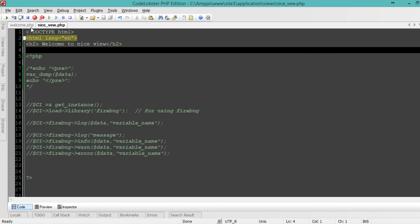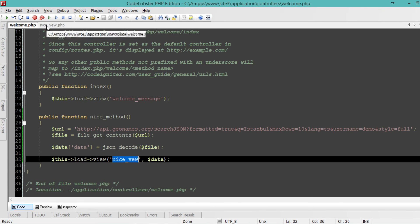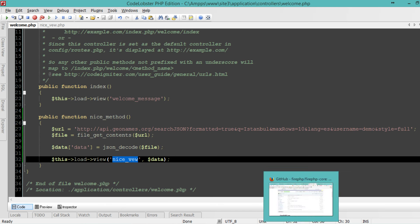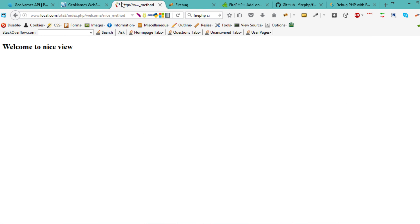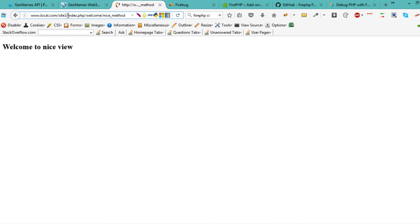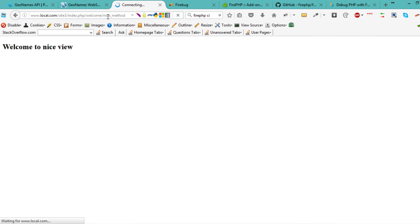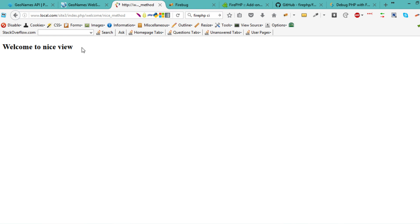I'm going to save that. Now I'll call my local machine site3, welcome controller, and the nice method. It should call the nice view, but I want to see my data in the view.